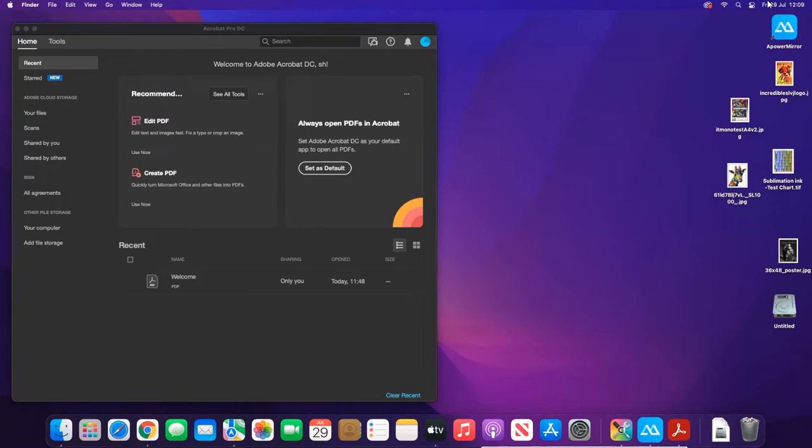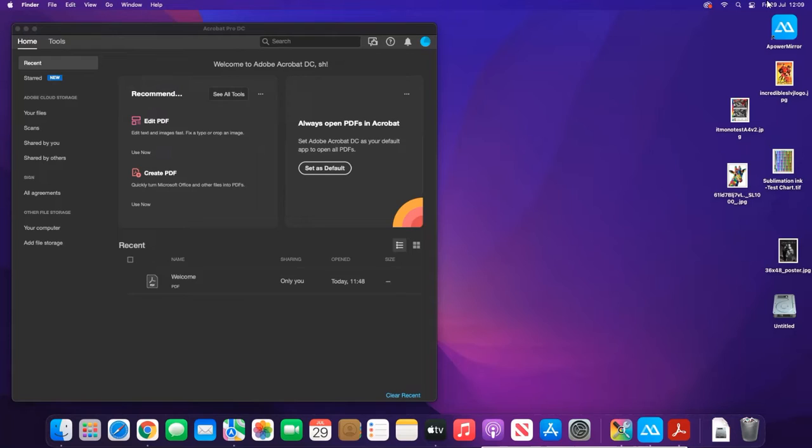There were some subtle differences, so now we're covering all our bases and doing the video for the Mac version. What we're going to be looking at today is embedding ICC profiles into a PDF document.